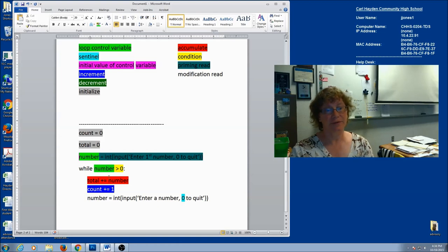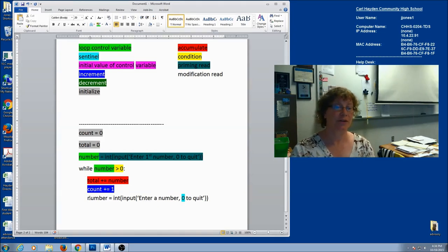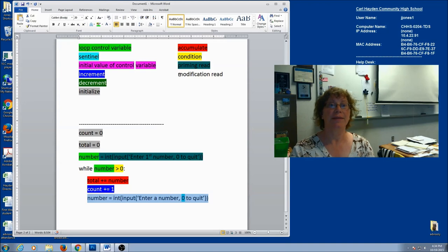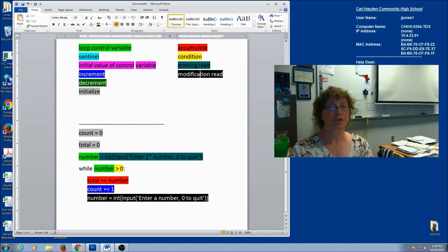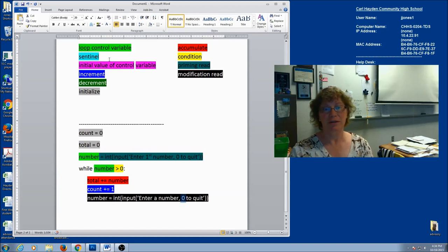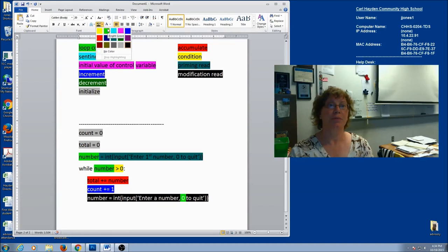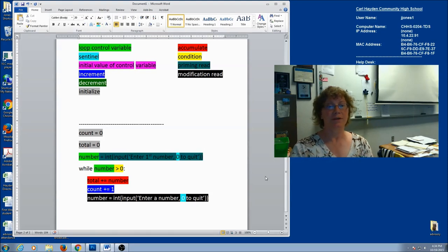Once 'number' has a value, I need to change it inside my loop. If I don't, I'm going to have an infinite loop. So the last statement needs to ask for a new value for 'number,' and that's my modification read. The priming read is my loop control variable above the loop; the modification read is my loop control variable on the last line of the loop where I change it again, giving me a chance to exit the loop. I'm going to put my sentinel in here, and I've got everything labeled.